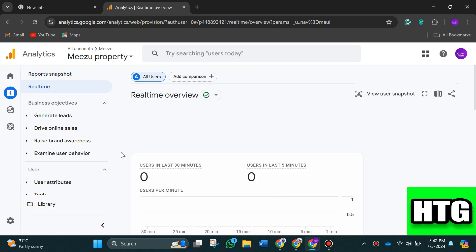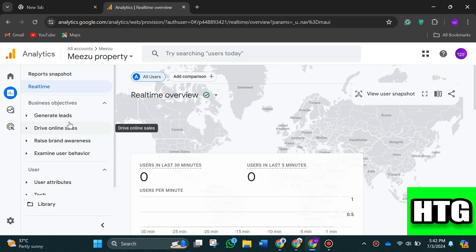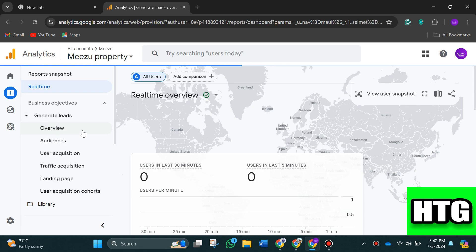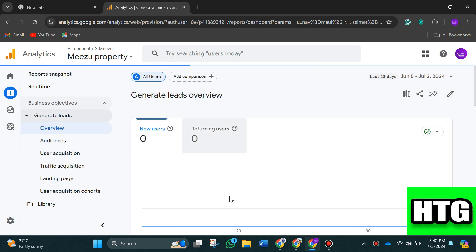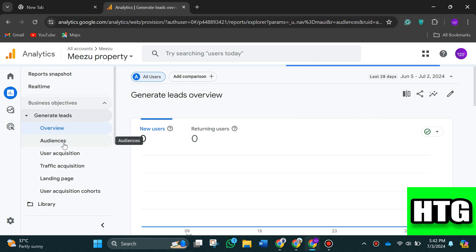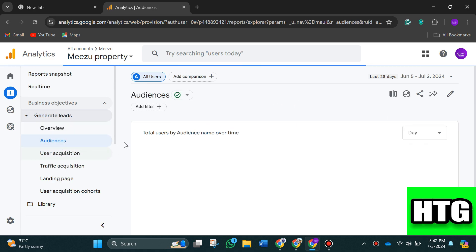It will allow you to track things like audiences, traffic acquisition, landing pages, and so on. You can also check how many leads you've got and from where you have got these leads.